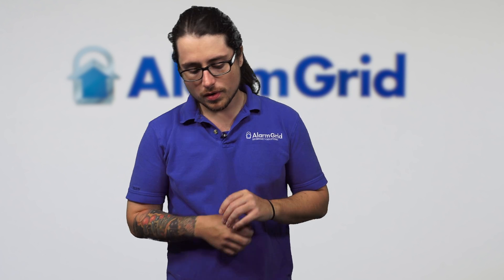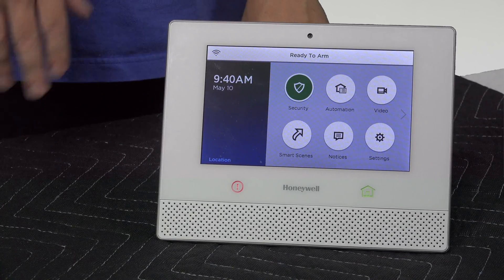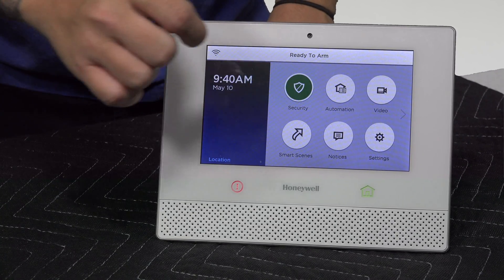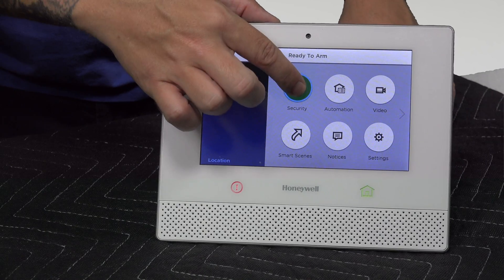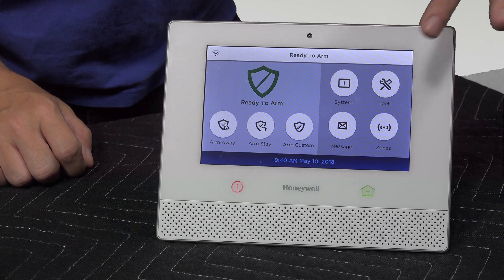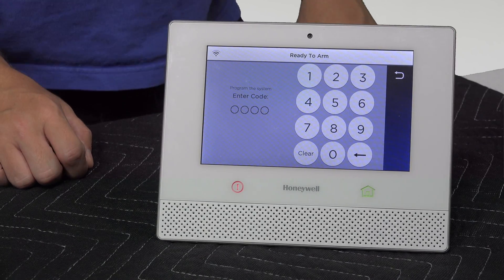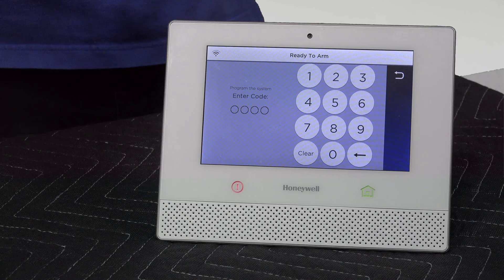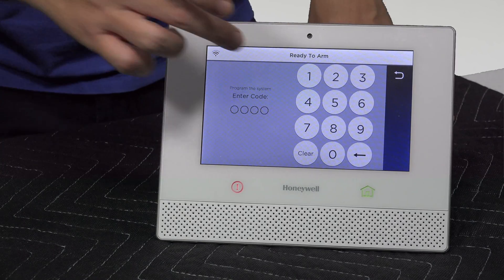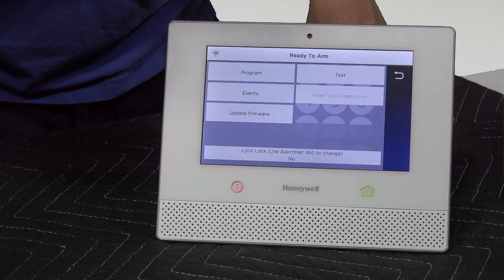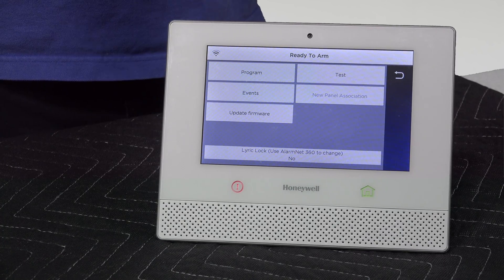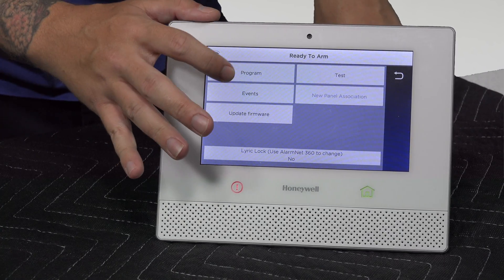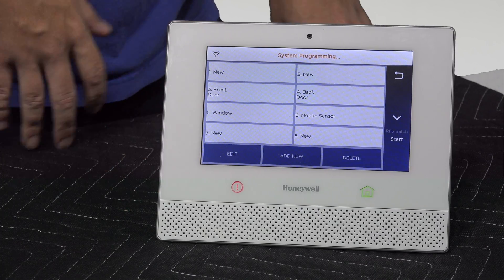To start, we're going to go into the security option on the Lyric. This will show us the tools option which will show up right here. I'm going to press on tools, then we're going to enter our installer code. Ours is still the default of 4112. We are now in programming, so first we're going to go into program and then into zones.